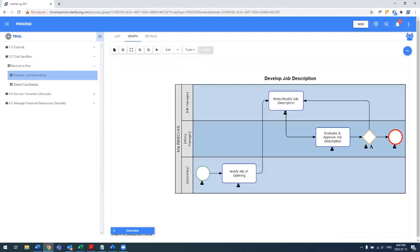Similar to before, we have the secretary, the hiring manager, and the HR manager with their associated tasks.